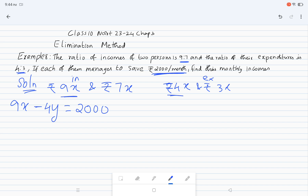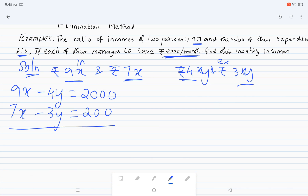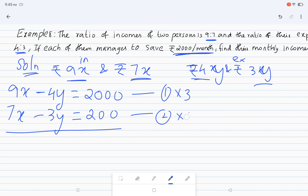The second equation is 7x minus 3y equal to 2000. Now I am going to apply the elimination method. This is the first equation and this is the second equation. We multiply the first equation by 3 and the second equation by 4.